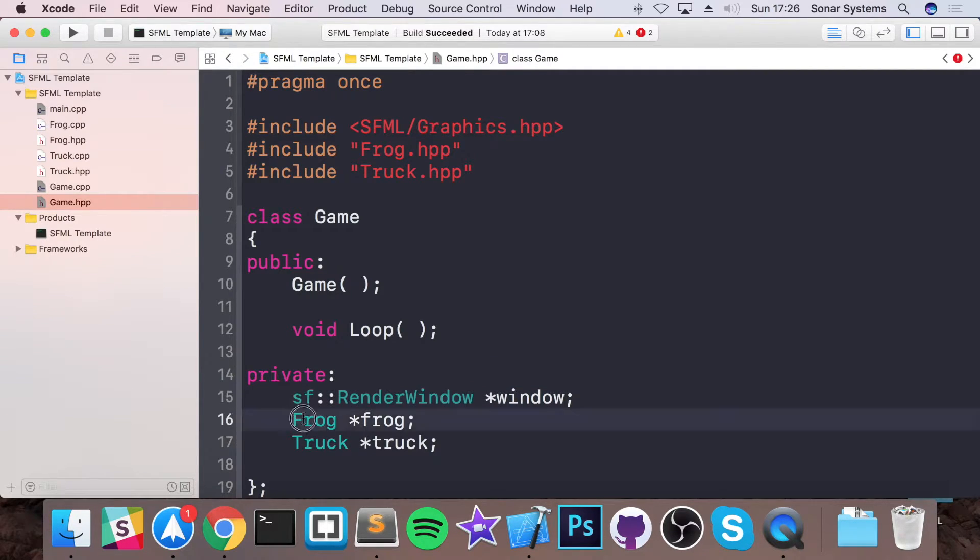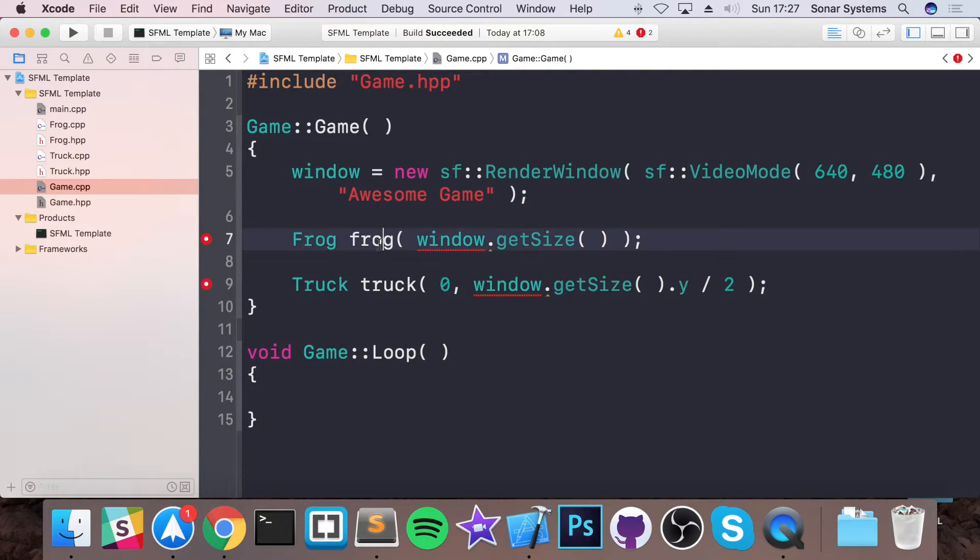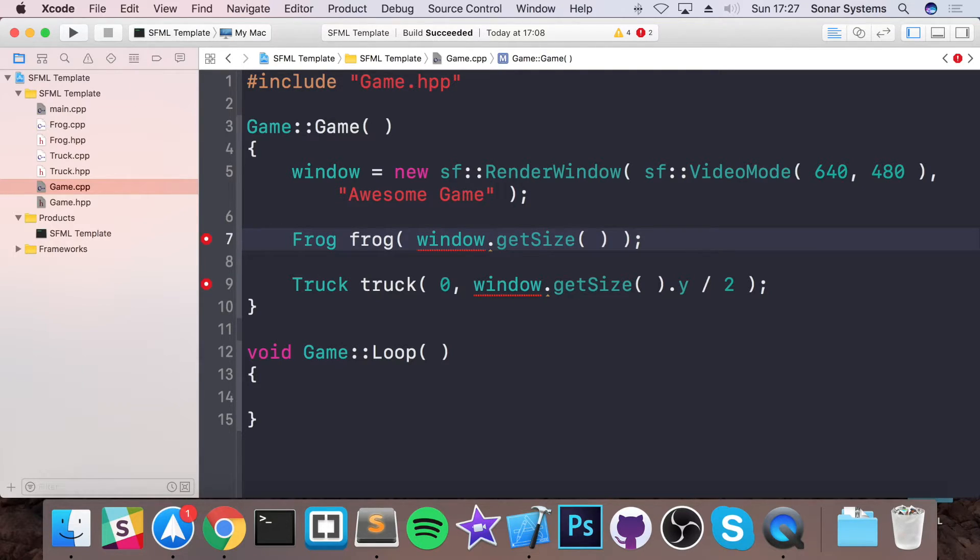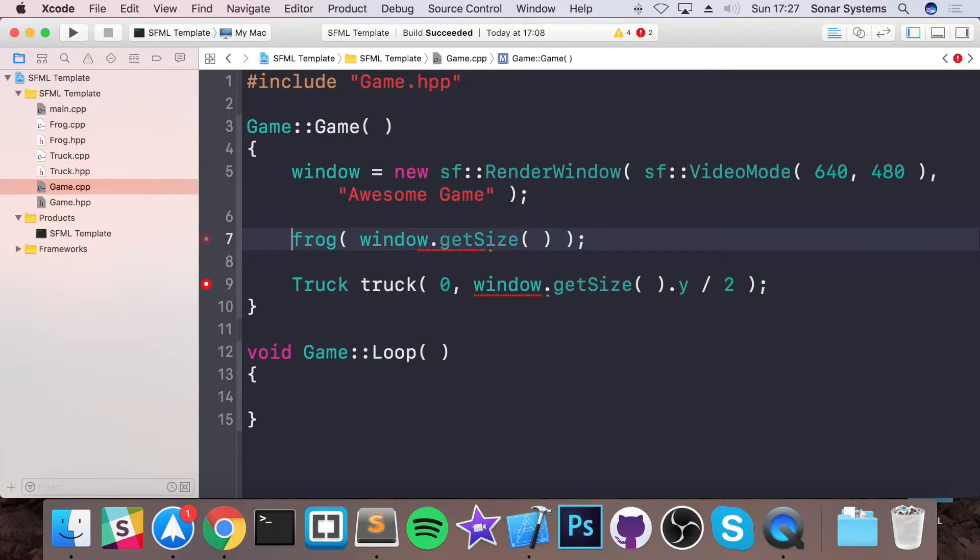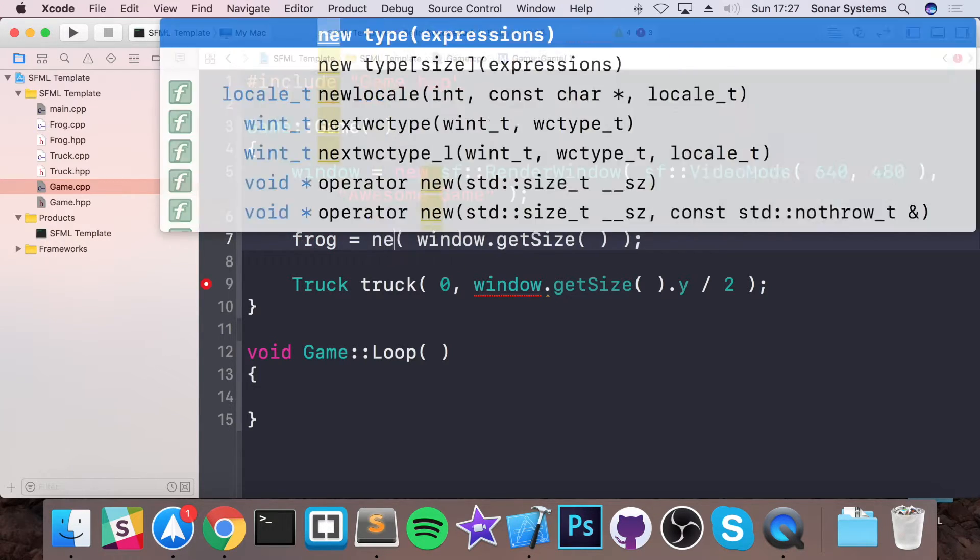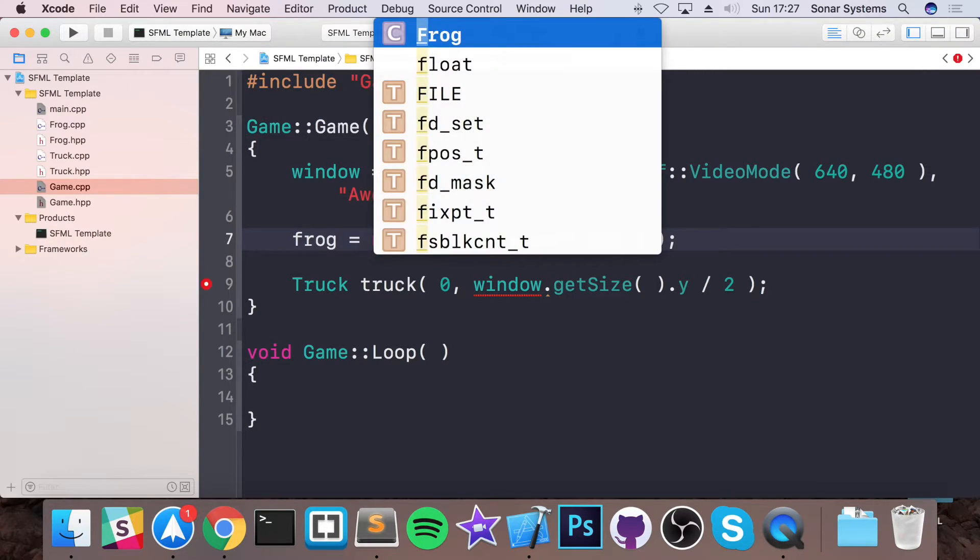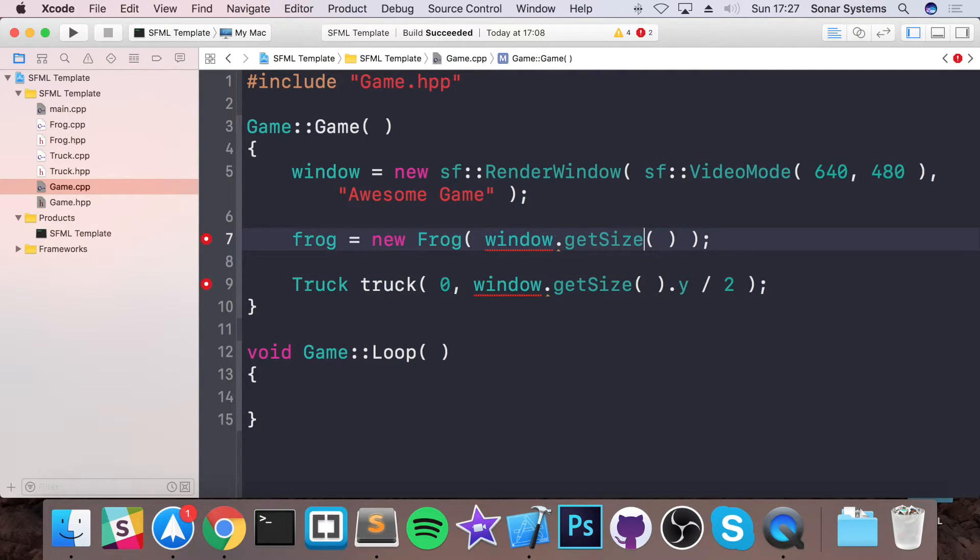And the same principle applies for the frog and the truck, and we need to do the exact same here. See if you can figure it out by yourself, just pause the video and just try doing it again, same principle as this. Okay, I'm guessing you've had a go. If you haven't, all you got to do is get rid of the Frog at start, equals to new Frog.